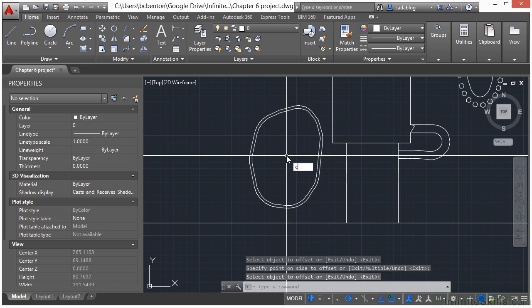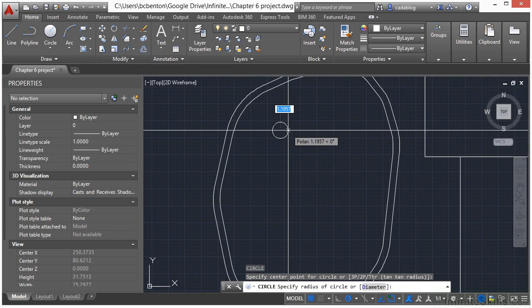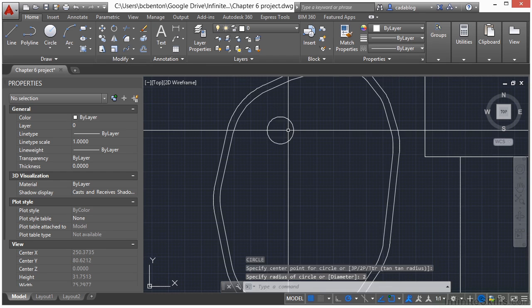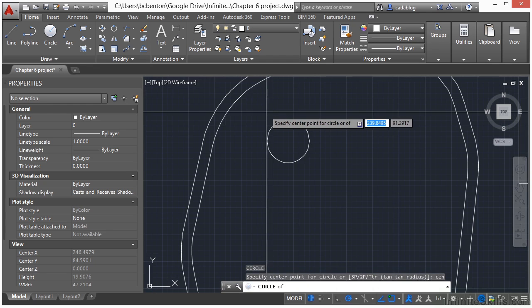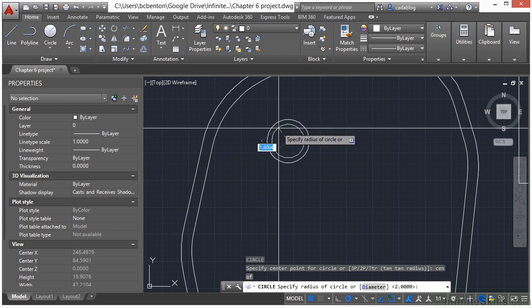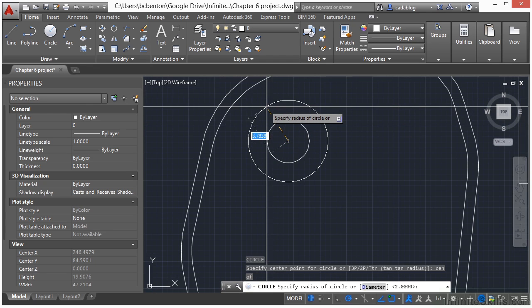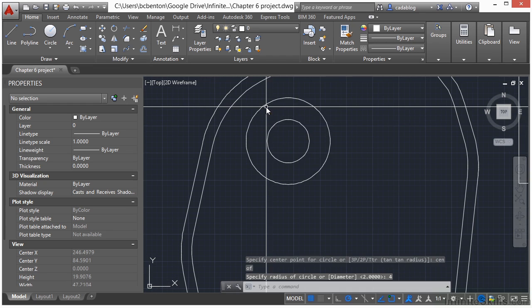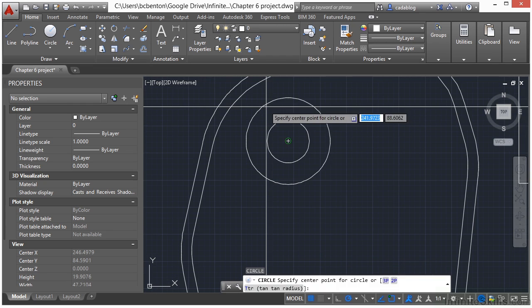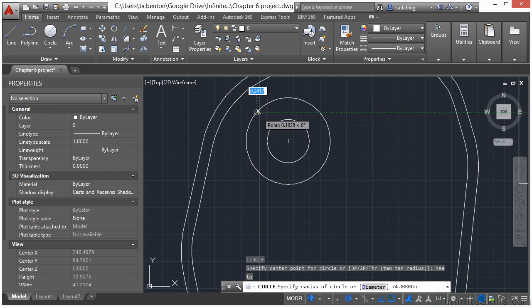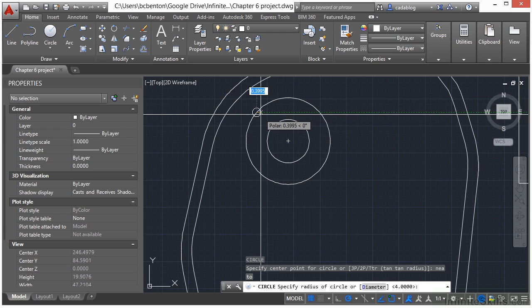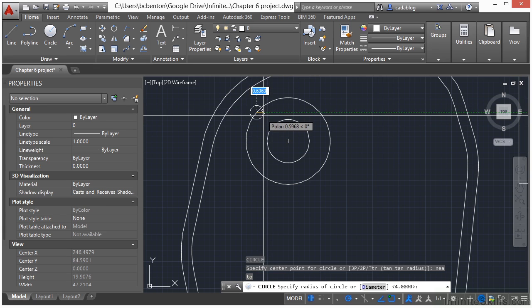Now let's draw a circle. Let's make it radius of 2. Let's draw another circle starting at the center. Use your center O snap. Put it at about right here, which will be about 4 units. Draw another circle. Type in NEA and just snap it in there. And let's make this circle radius 0.5.